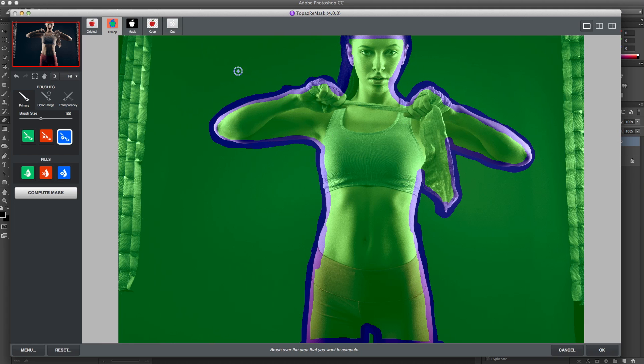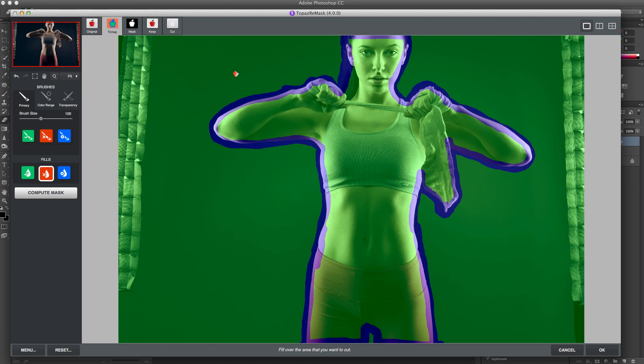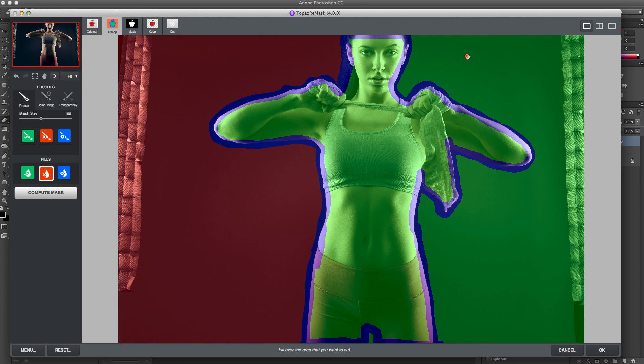Okay, so once I have her traced, I'm going to go to my fills, I'm going to hit my red, and I'll just fill the area which I want to get rid of.